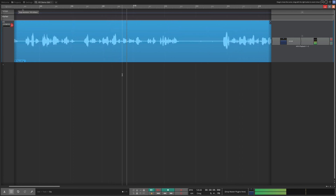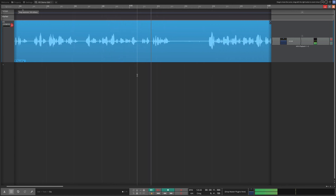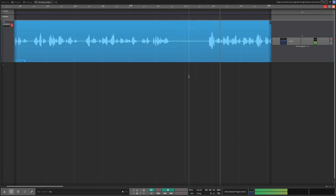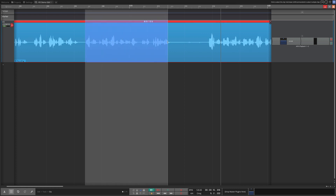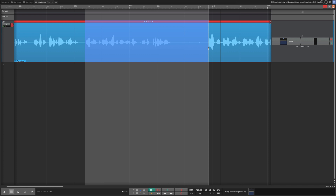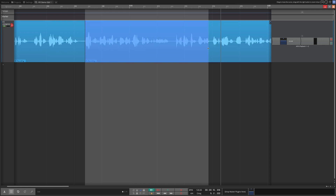I did a second take of that while doing my voice acting — this is a very common thing that will happen in this type of work. So what we do is pick it up from the phrase, draw the selection to there, and use Command+Backspace to do the ripple edit.